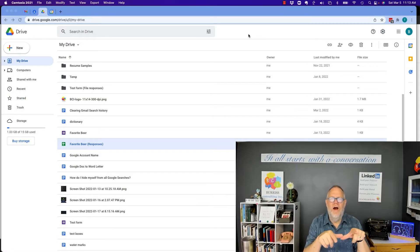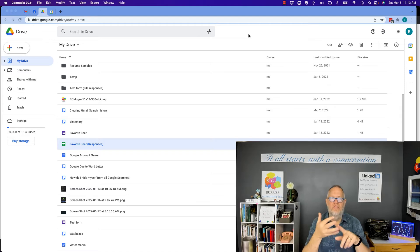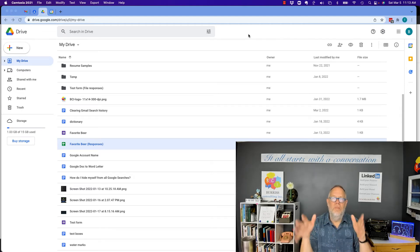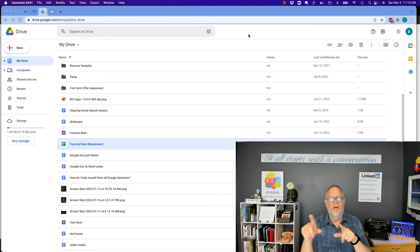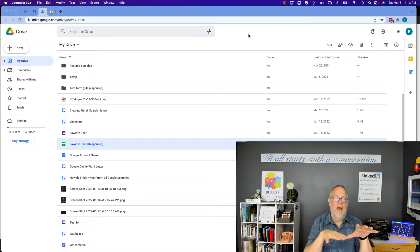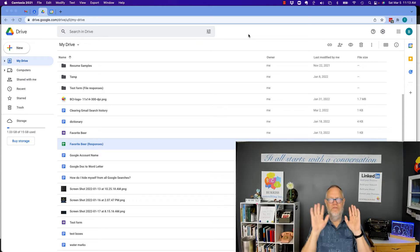Google Drive is sort of like your hard drive on your computer. It's where you store all your docs, your files, your sheets, your forms, your slides, etc. You put all that stuff in Google Drive — similar to putting it on your hard drive on your computer. And by the way, you can sync your Google Drive to your hard drive as well.